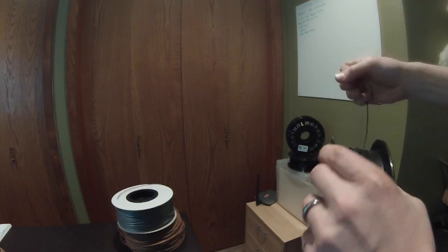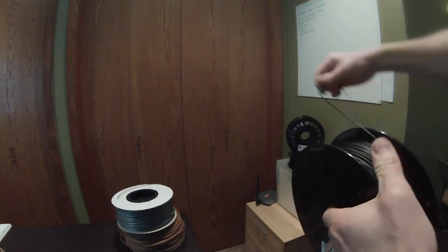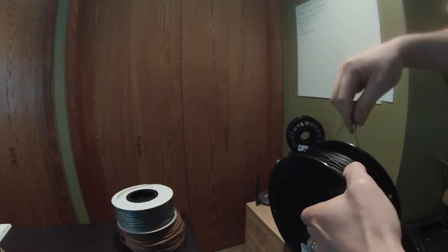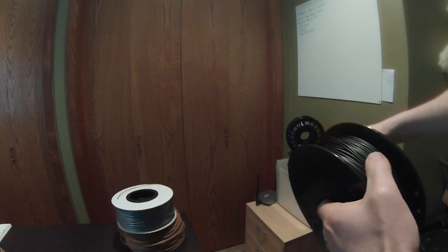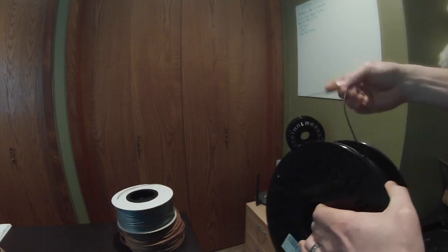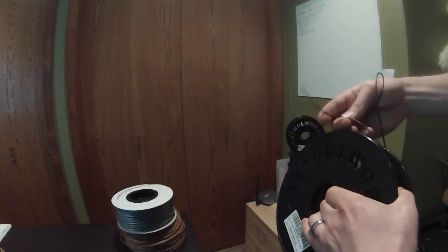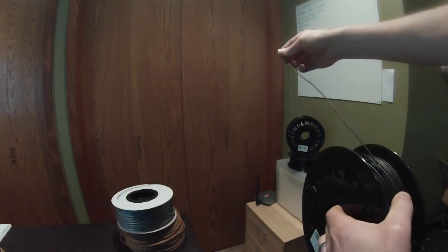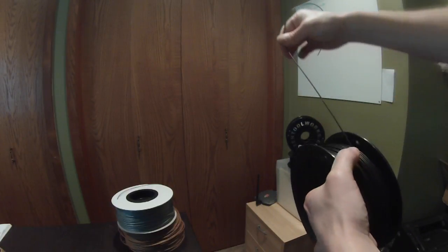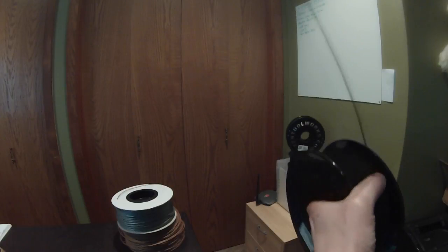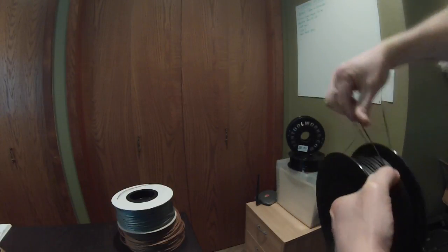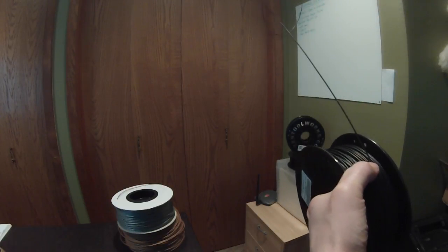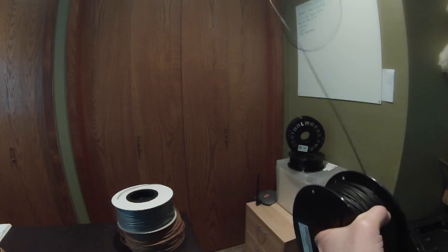That's going to make sure that the filament doesn't unravel on itself and come loose. Now if that does happen, and it does occasionally, the end of the filament will get caught underneath another wrap of filament. After a while of printing, you may not notice it at first, but eventually you may get a stoppage in the print.